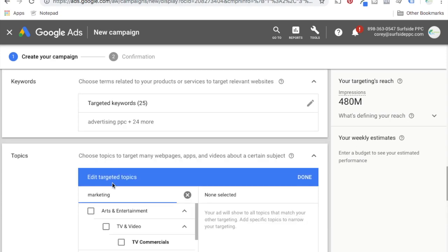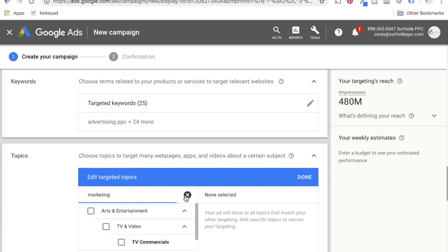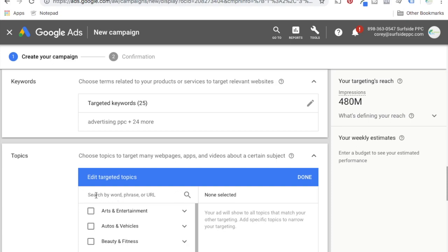Topics — you just enter a keyword and find the topic most related to what you're trying to target. Truthfully, I don't use topics at all because it targets many web pages, apps, and videos about a certain subject. I think it's too broad — like targeting broad match keywords on the search network. If I click on TV commercials, it could show up really anywhere on the internet. So I don't generally use target topics, but you can enter a word, phrase, or URL here to find the most related topic.